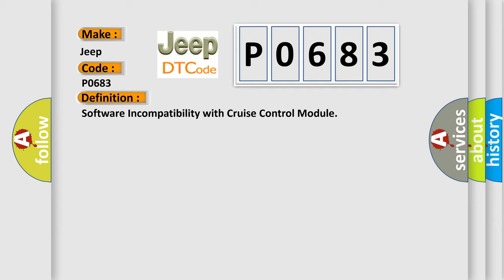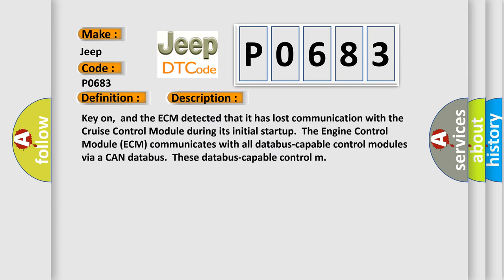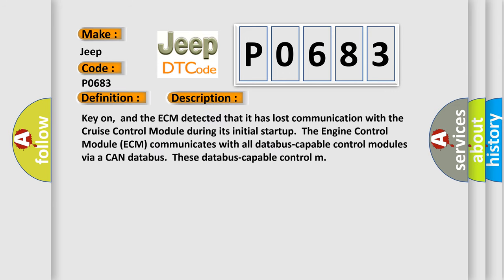And now this is a short description of this DTC code. Key on, and the ECM detected that it has lost communication with the cruise control module during its initial start-up. The engine control module ECM communicates with all data-bus capable control modules via a CAN data-bus.